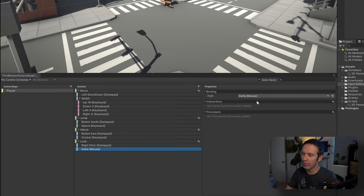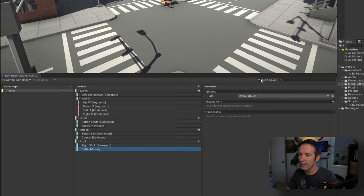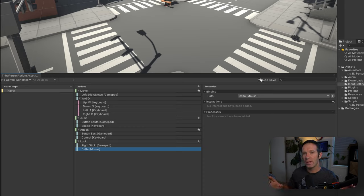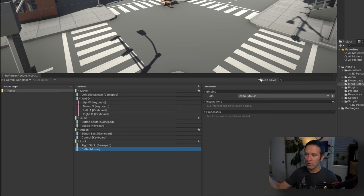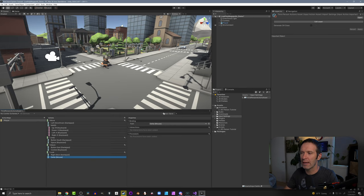You can definitely add more actions depending on what you're trying to do, but that gives us the basis of a third-person controller. One thing that always catches me out with creating these input action assets is saving it. I have autosave clicked — if you don't, you'll see a save button. The reason you might not want autosave is that once we generate a C# script, you can get some lag when Unity tries to regenerate the C# code every time you change an action or action map.